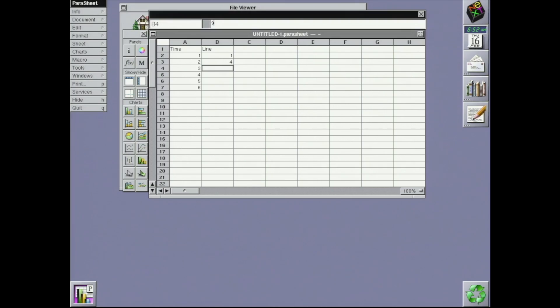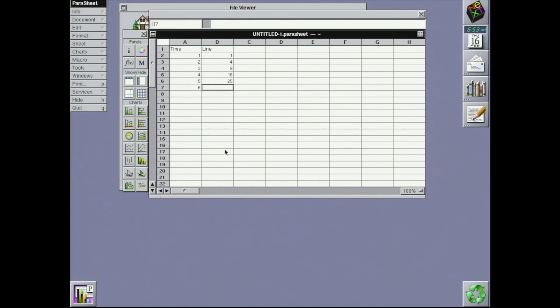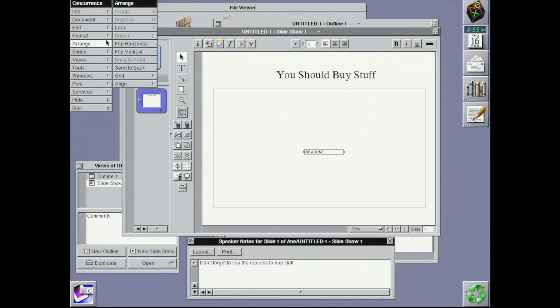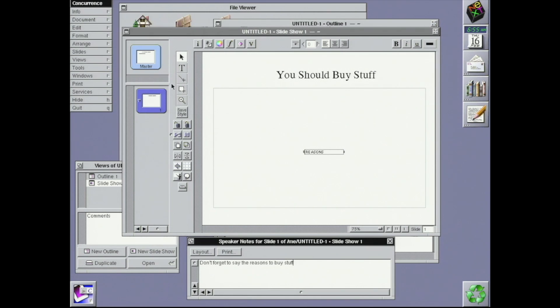Parasheet, a classic spreadsheet program. Concurrents for making presentations, including with the intention of printing them on 35mm slides, because it's 1995.